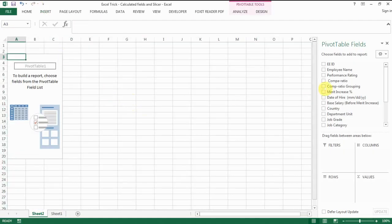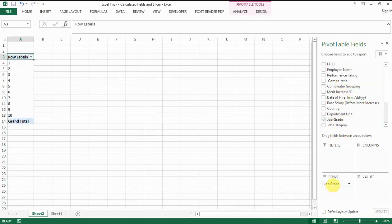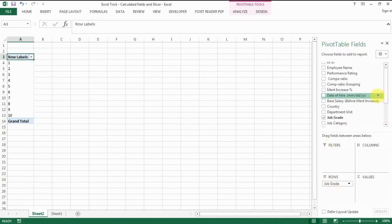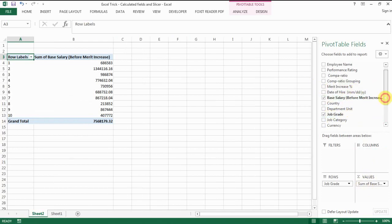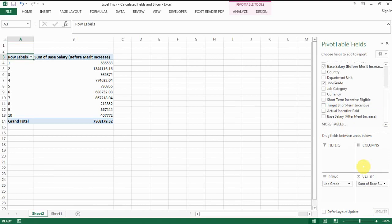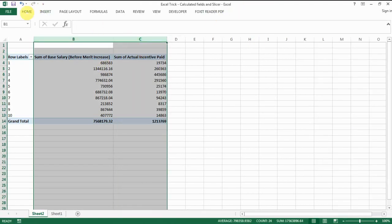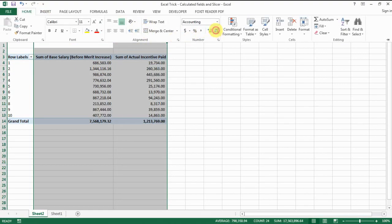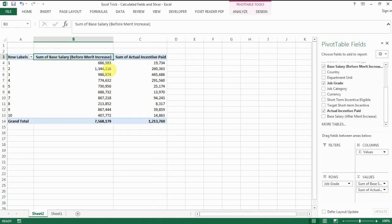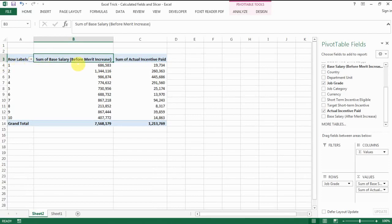Let's say we want to review the compensation cost by salary job grades, and we want to see how much base salary expense there is for each of those grades, and how much incentive we actually paid for those people. That's a very typical pivot table that you will see. Normally you change the format and everything.